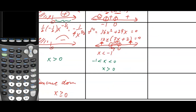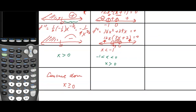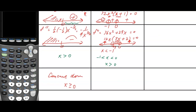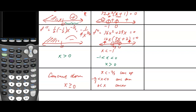For concavity: when x is less than negative two-thirds it is concave up; between negative two-thirds and 0 it is concave down; and from 0 upward it is concave up.